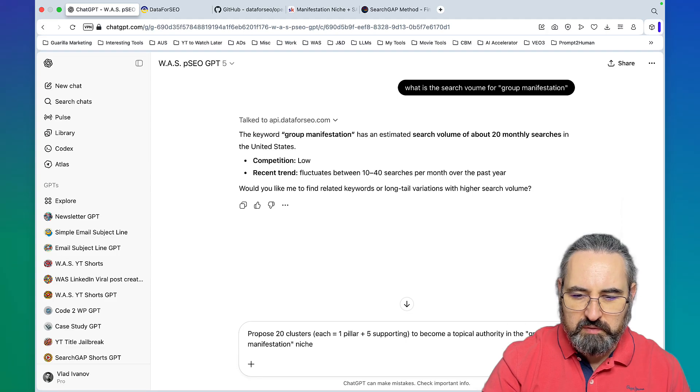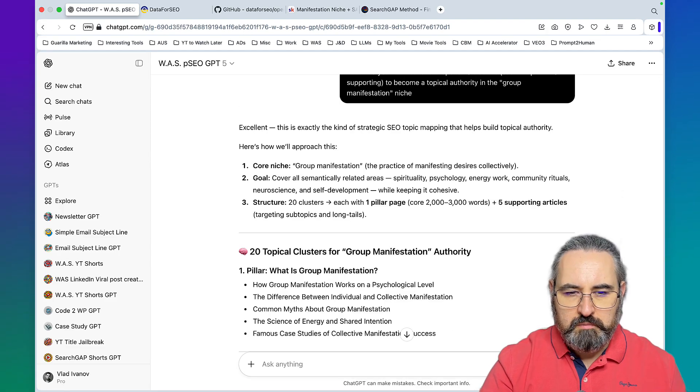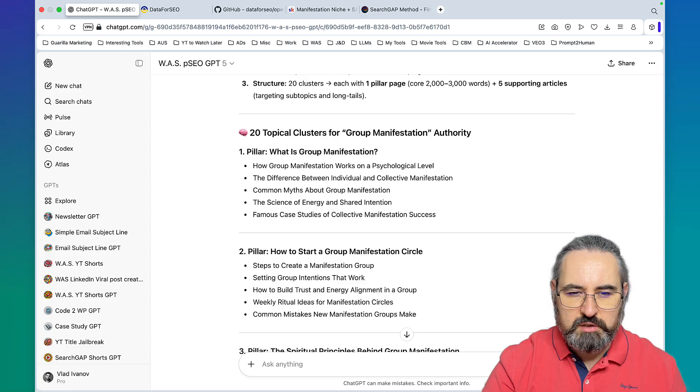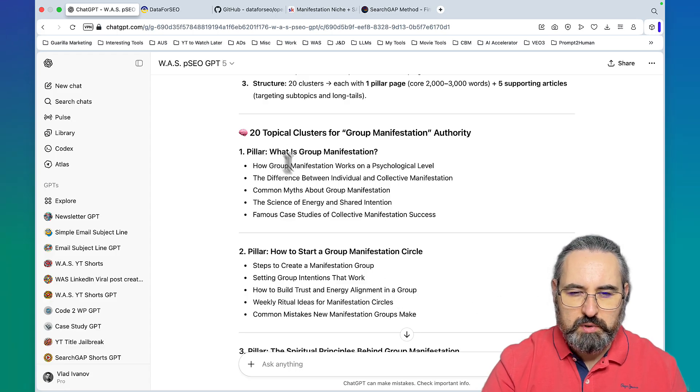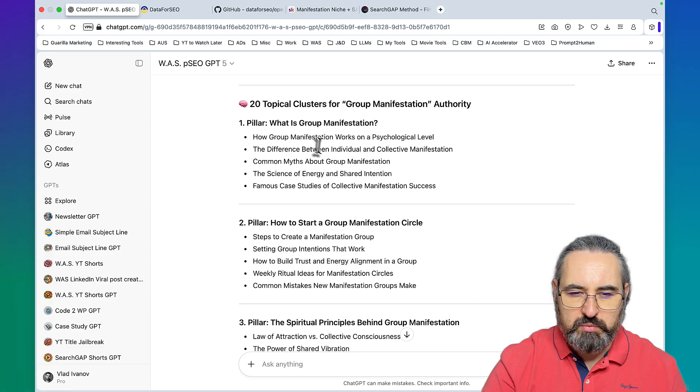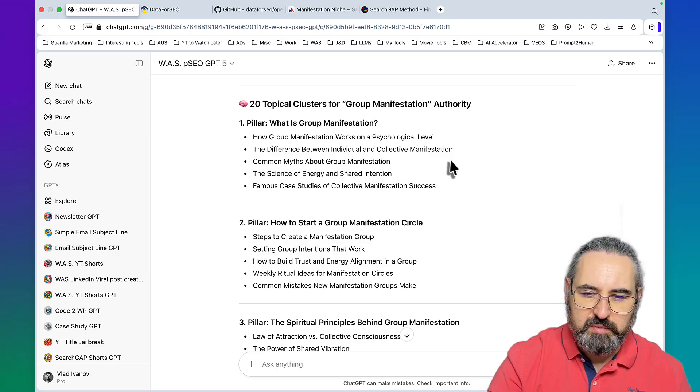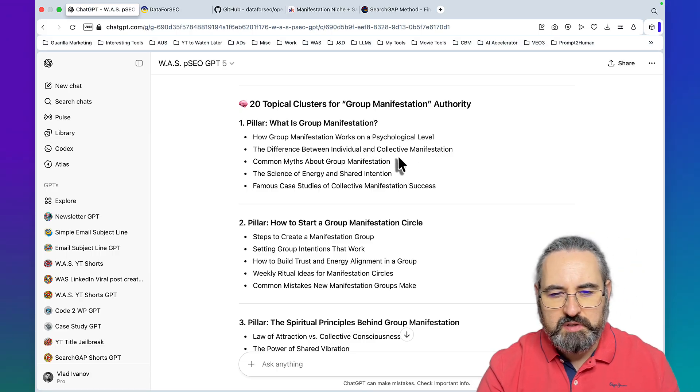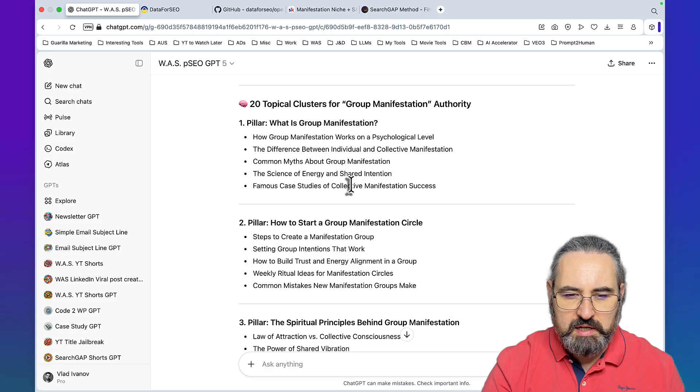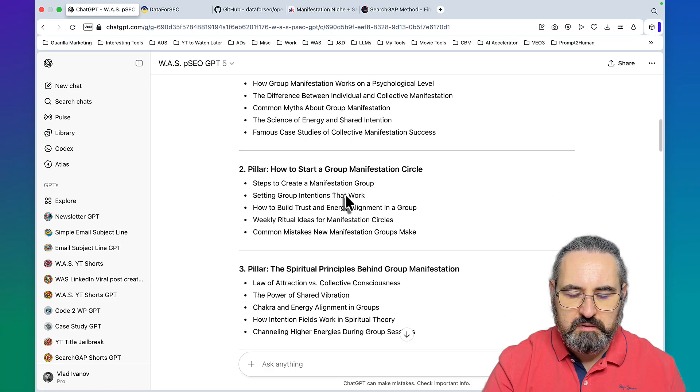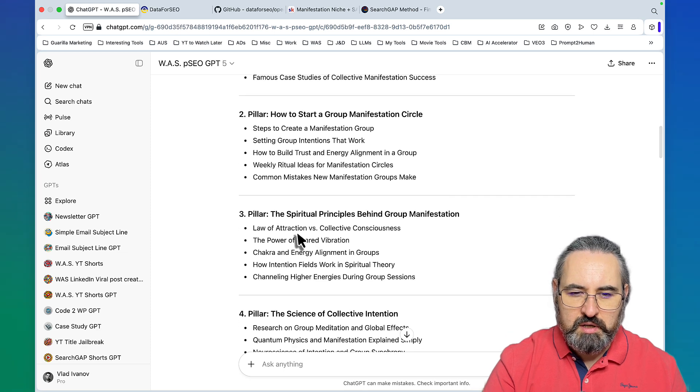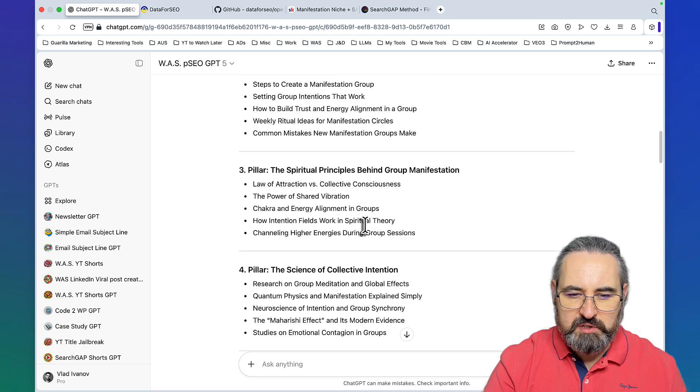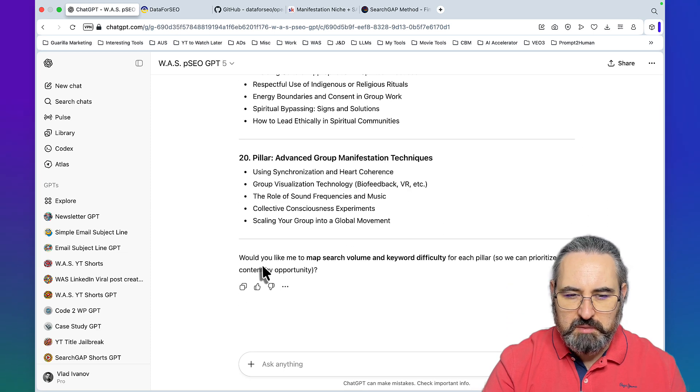I asked for 20 clusters, each equals one pillar plus four supporting topics to become a topical authority in the group manifestation niche. ChatGPT is giving me 20 topical clusters. Pillar one is what is group manifestation, with supporting topics like how group manifestation works, the difference between individual and collective manifestation, common myths, and the science of energy.